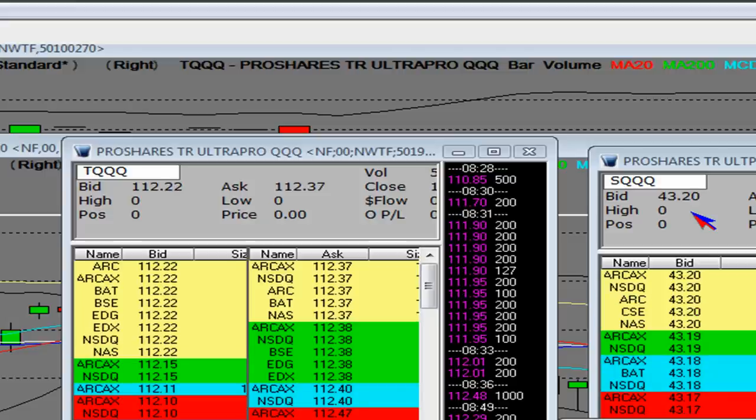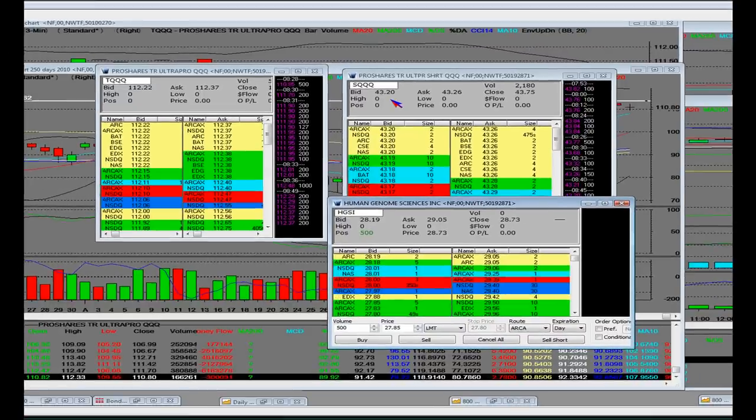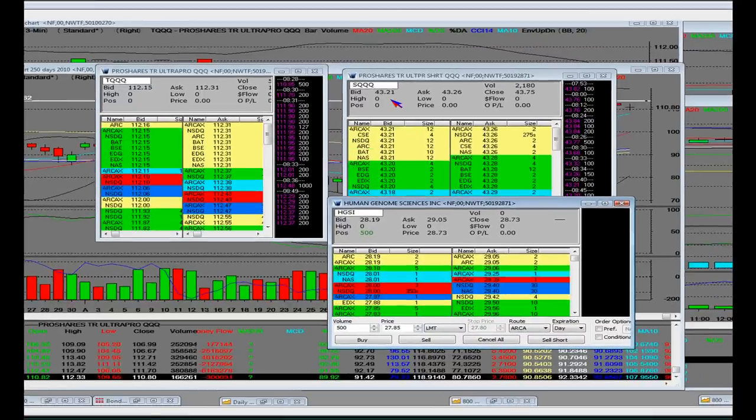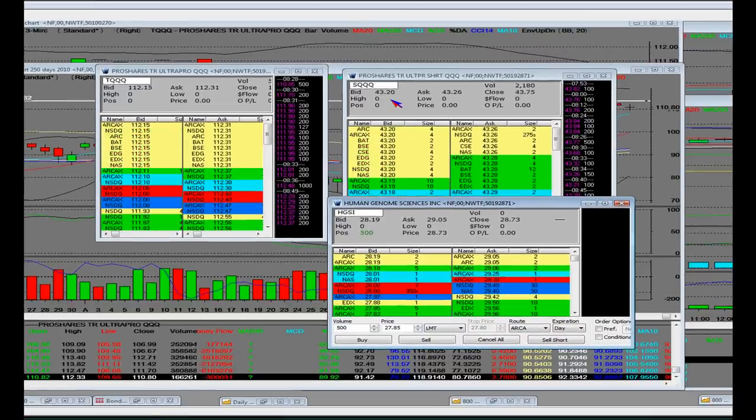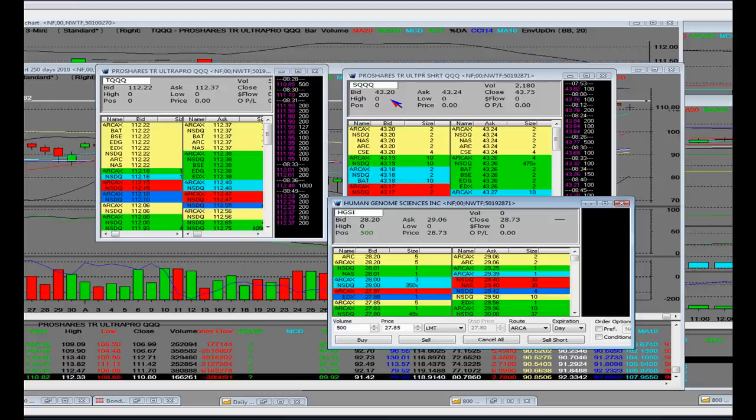But once again, what moves it of stocks like Apple, there was some upgrades today on Apple. Ridiculous upgrades.